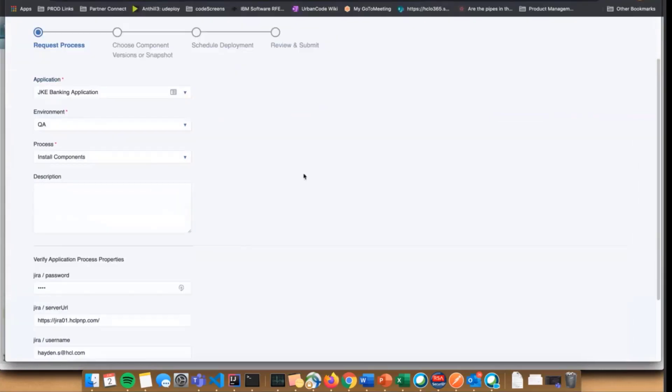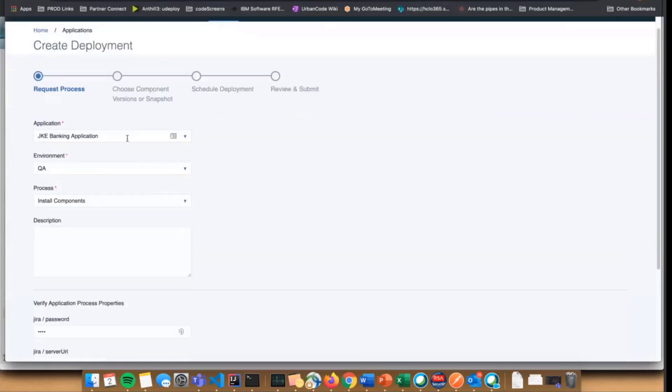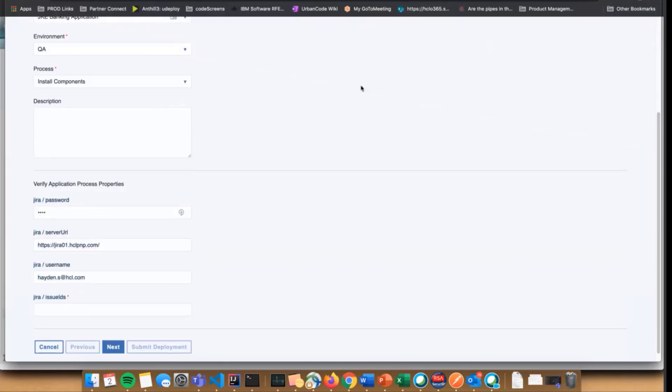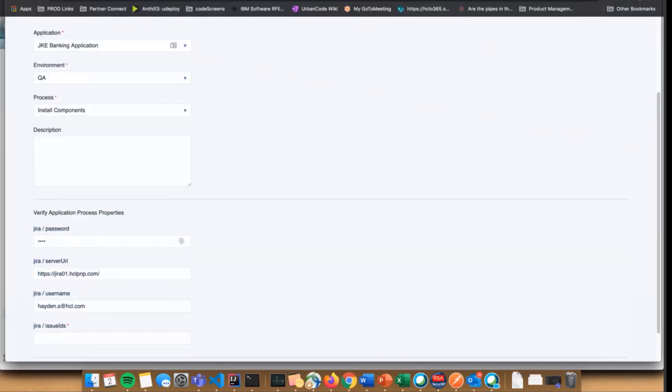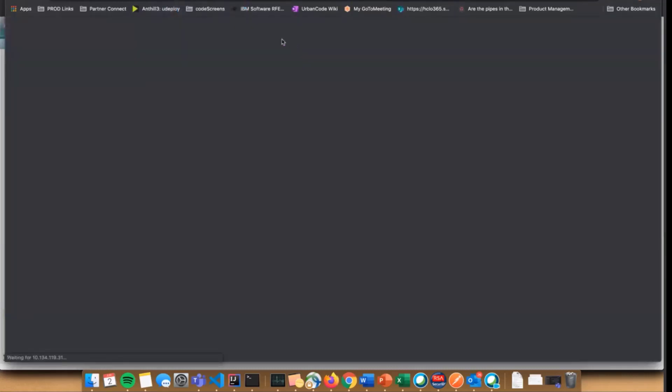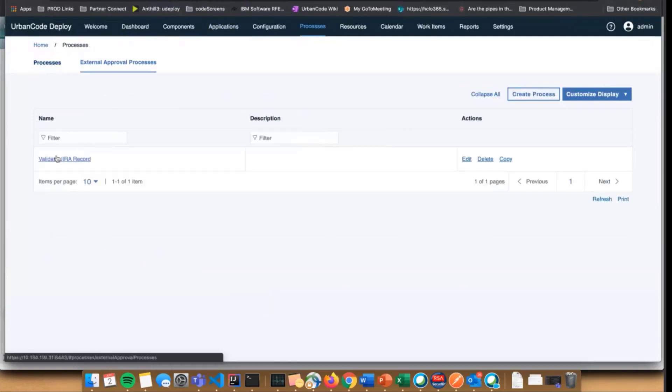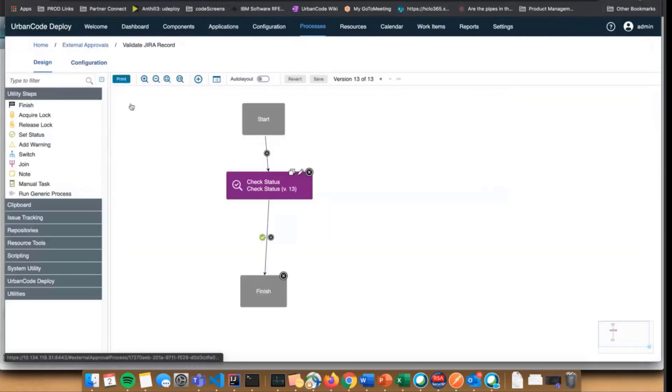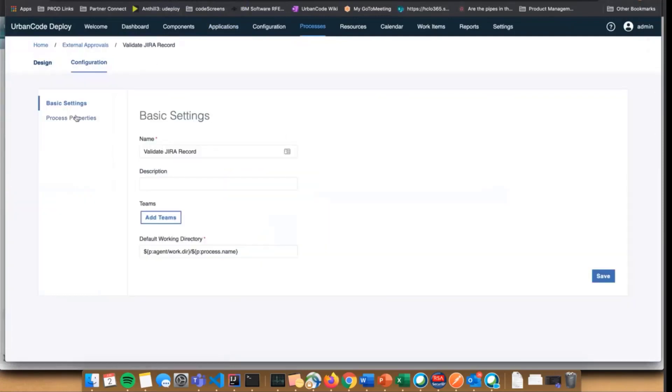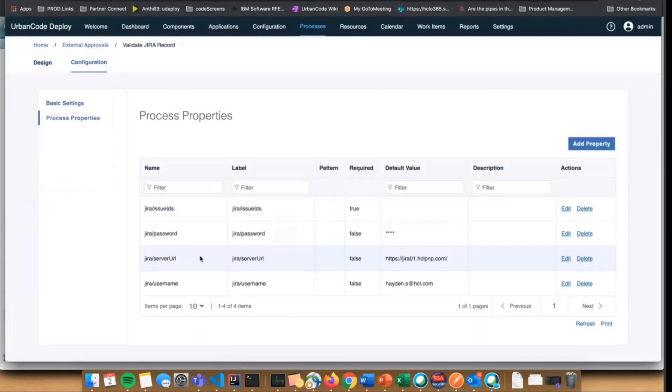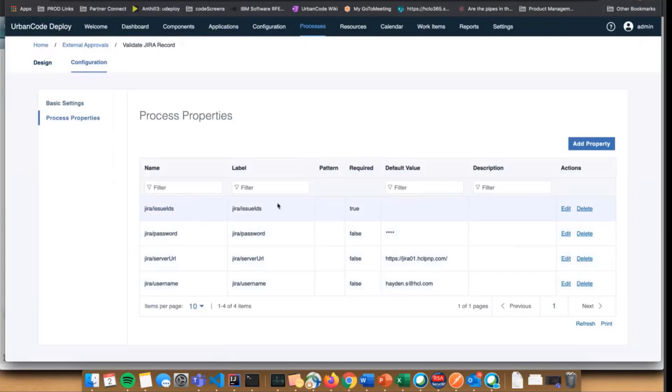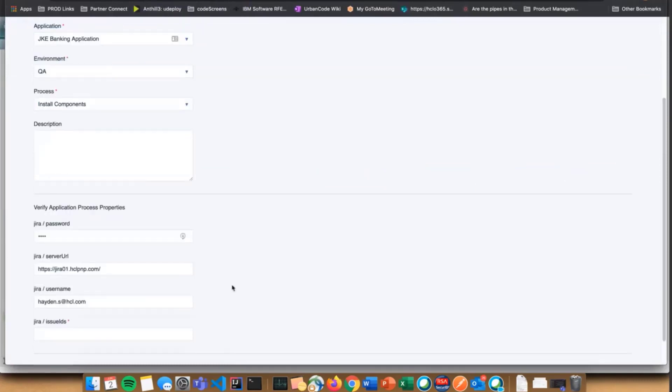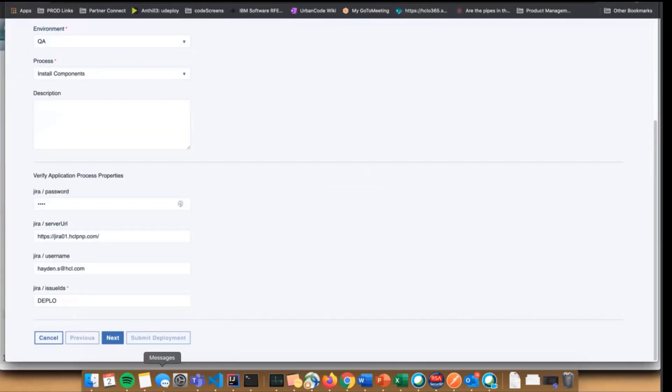I want to run my install components process. These properties are actually all from my external approval process, which I didn't show. I've set property definitions on here that are everything I would need to connect to the server and look information out from the server. We're adding the ability to specify those properties, which really lets me for my deployment put in my Jira ticket. Deploy one is our ticket.